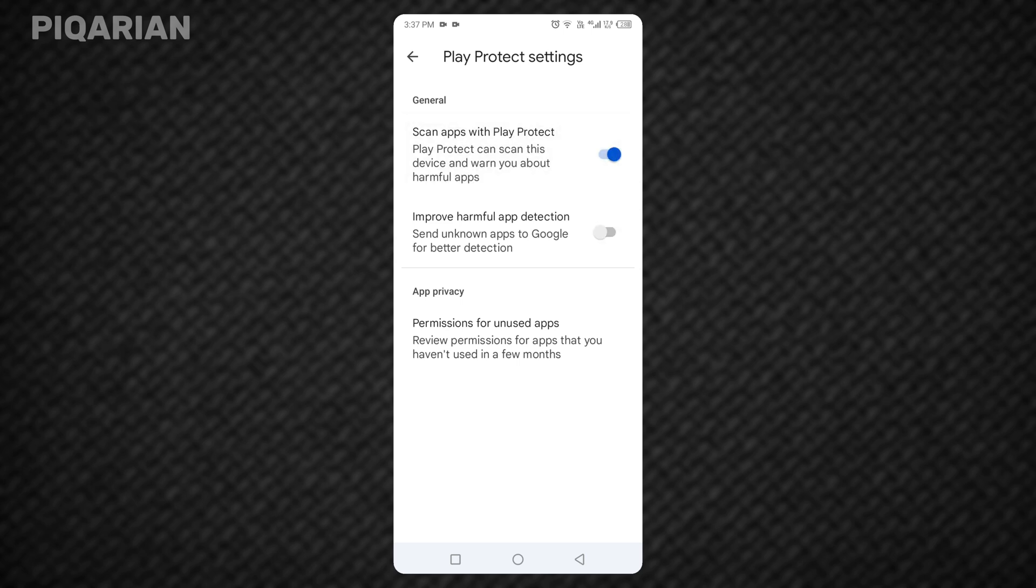If you found this helpful, take a second to try it on your phone now. The moment you see that switch turn gray, you'll know Play Protect is out of the way and you're in control of your apps.